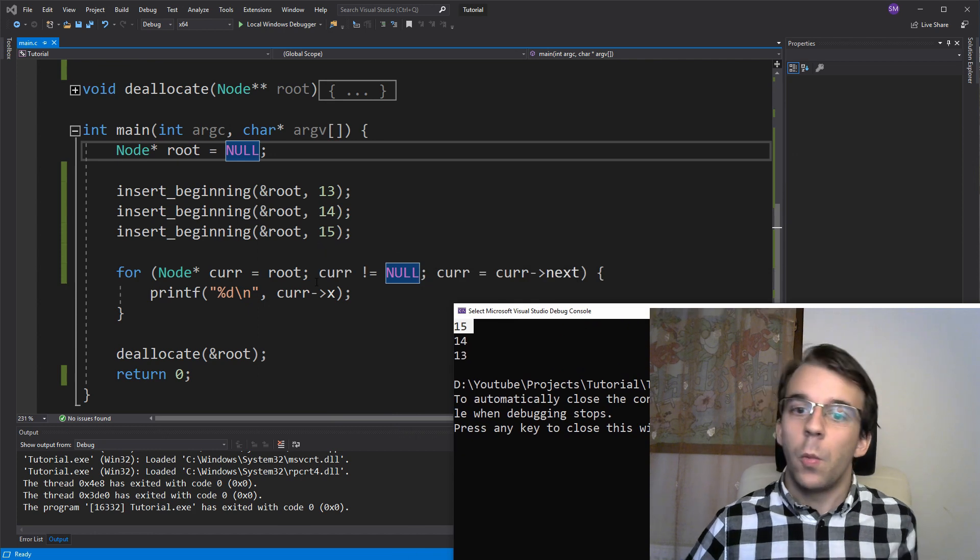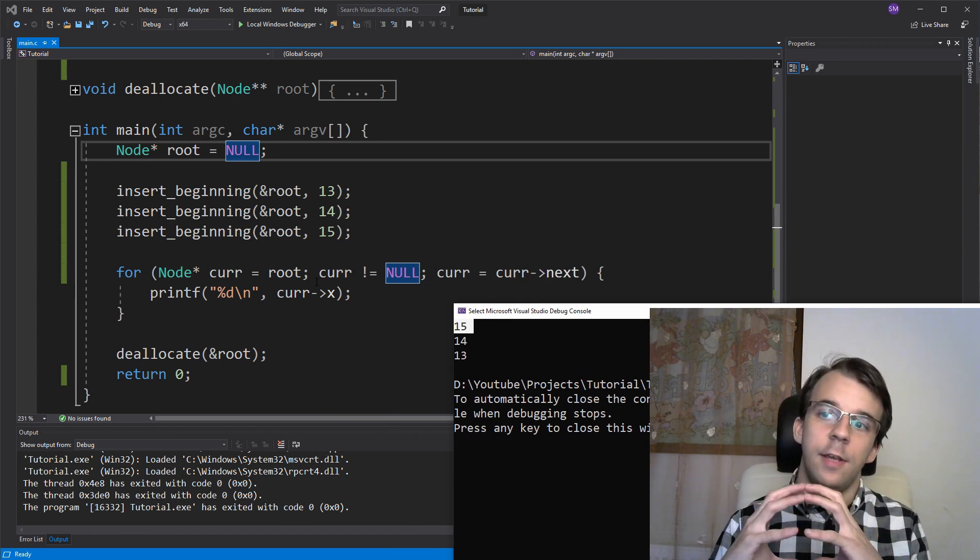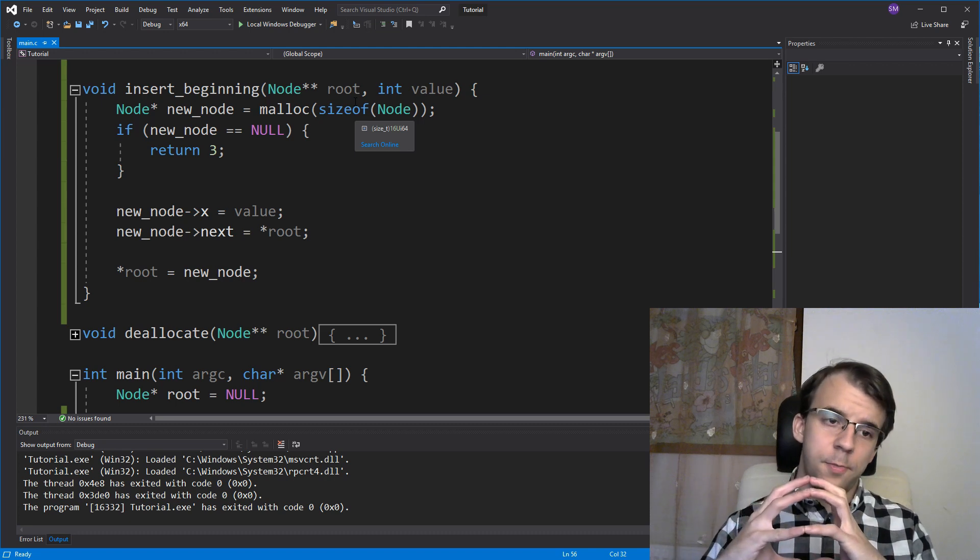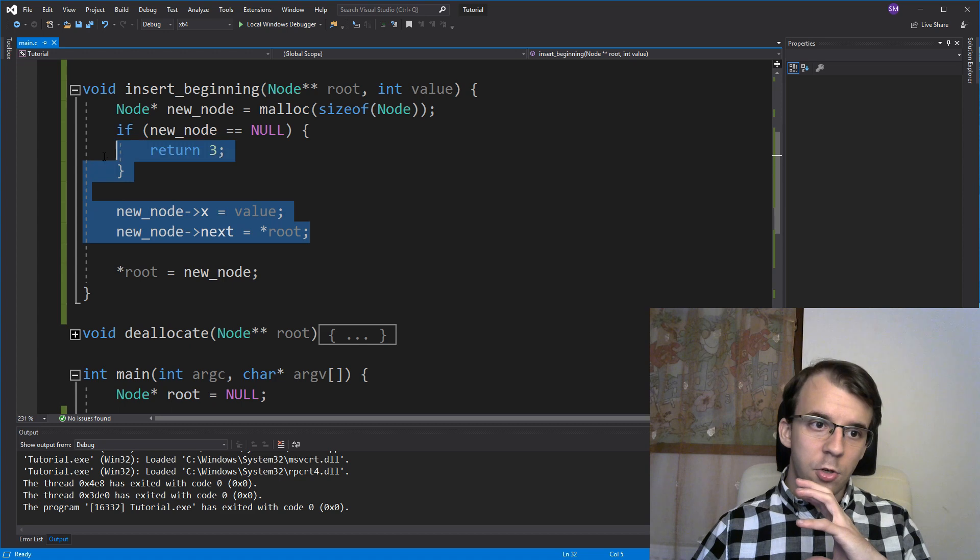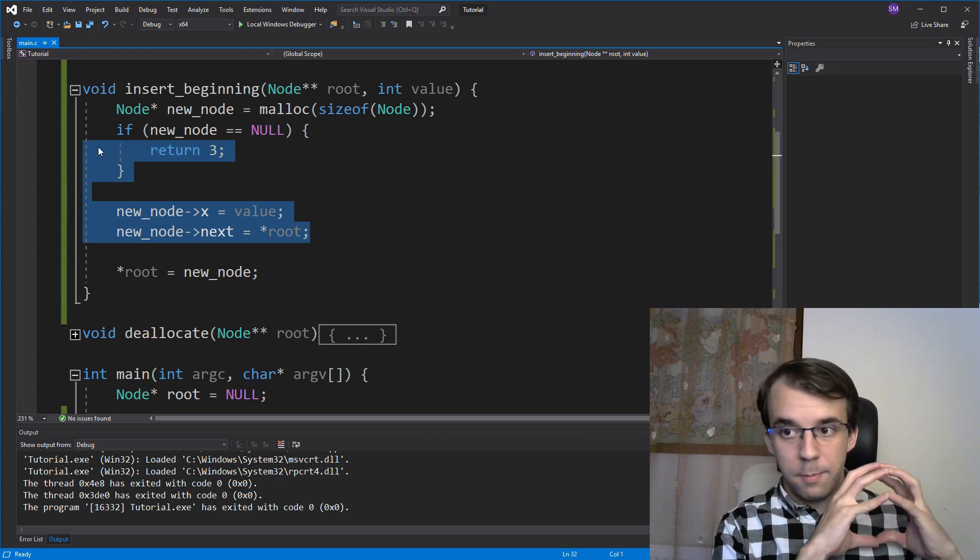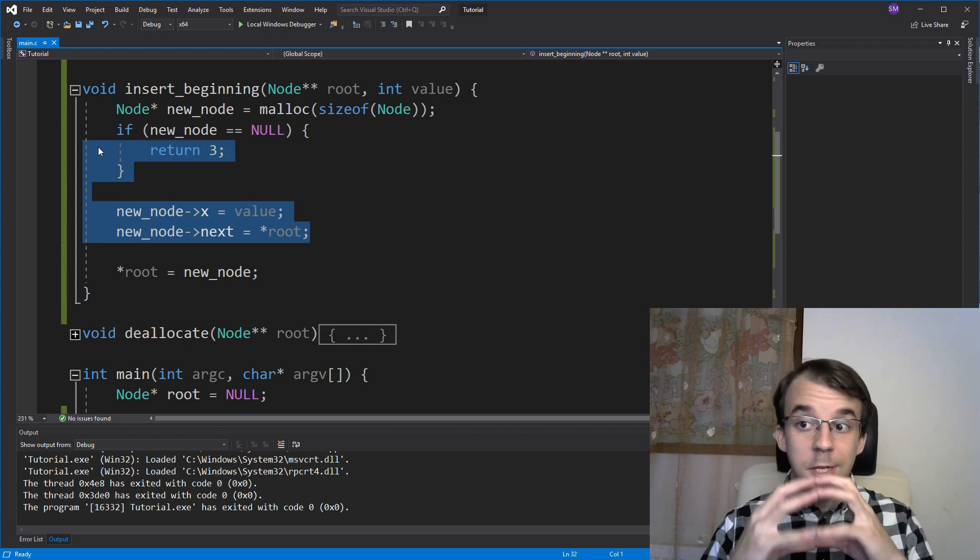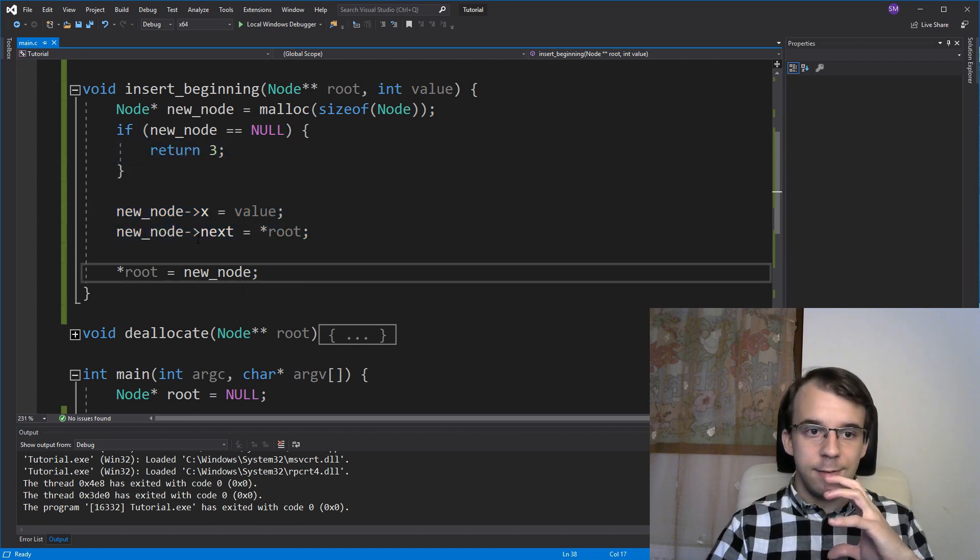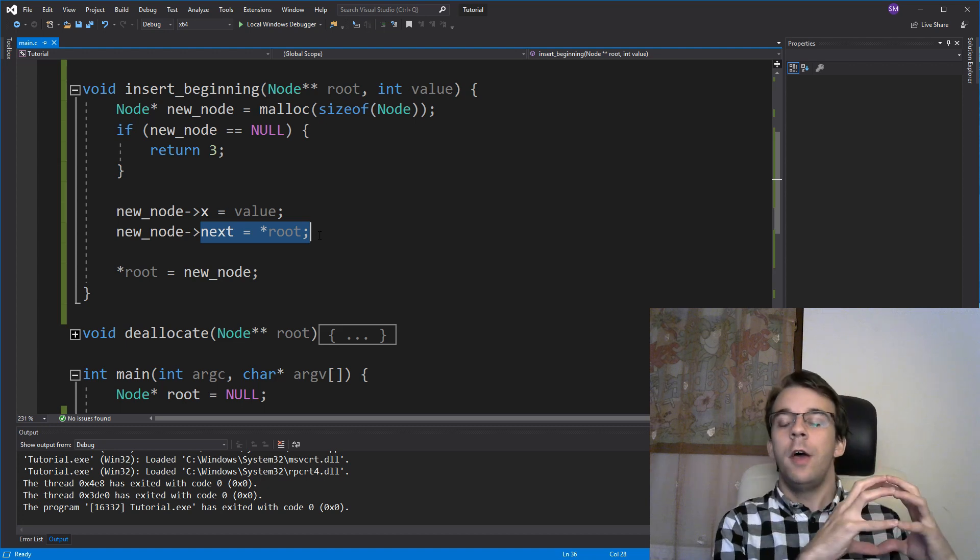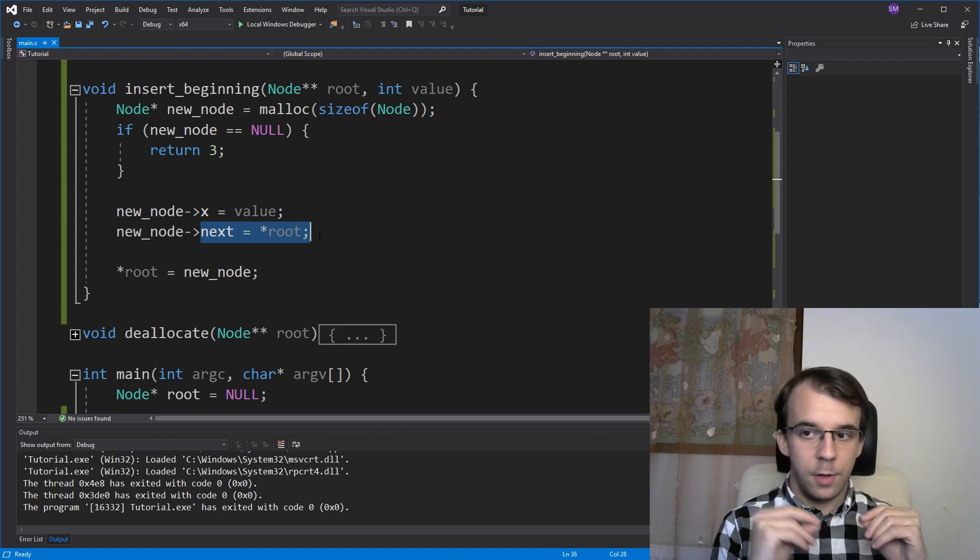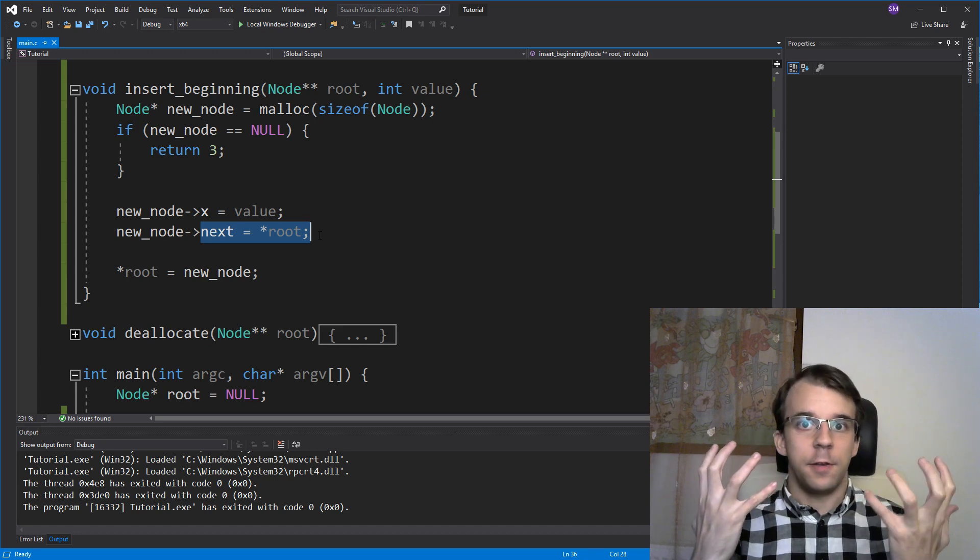So that means we had added first 13. So the node with 13 was the root and this new node got created with the number 14 and it became the root while also having its next value be the previous root, which was the node with 13. So we got the linked list 14, 13.